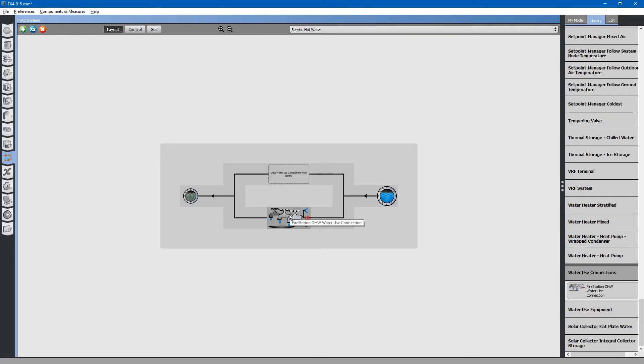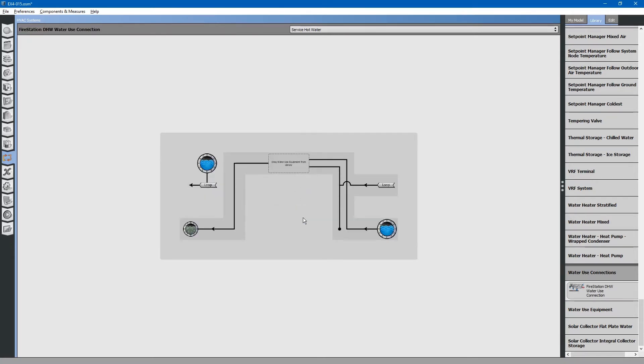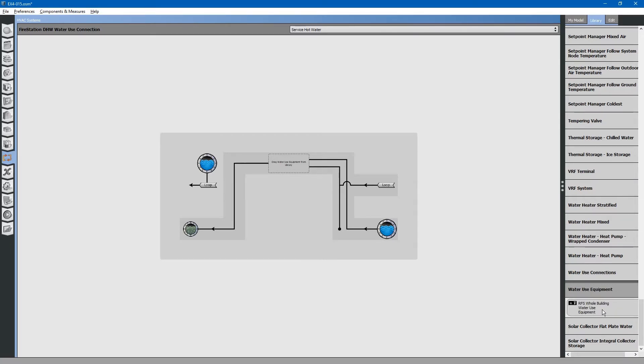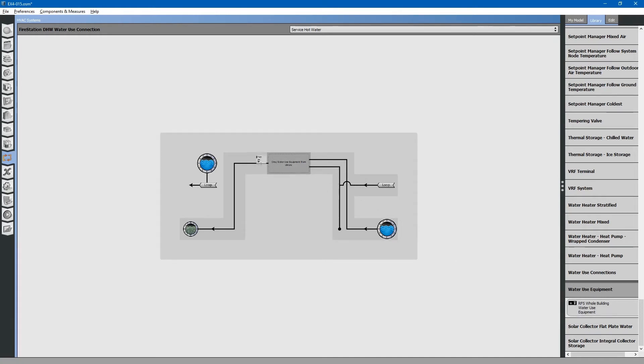Click on it. Select the water use equipment. These are the water use equipment located within the building. Go to the library tab and search for water use equipment. This is also from our fire station library file. Drag and drop in place.